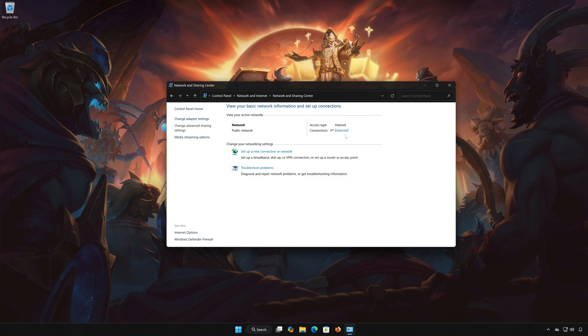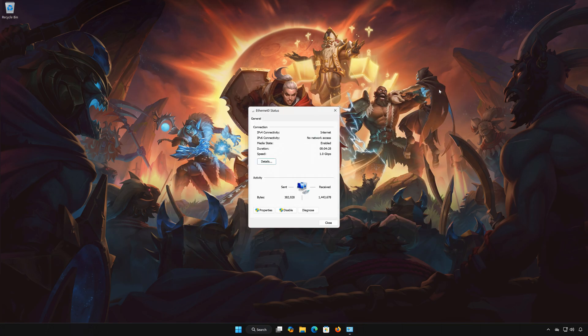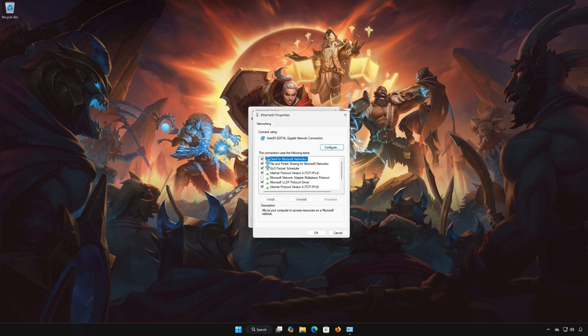Double click your network adapter. Open properties. Select internet protocol version 4. Click on properties.